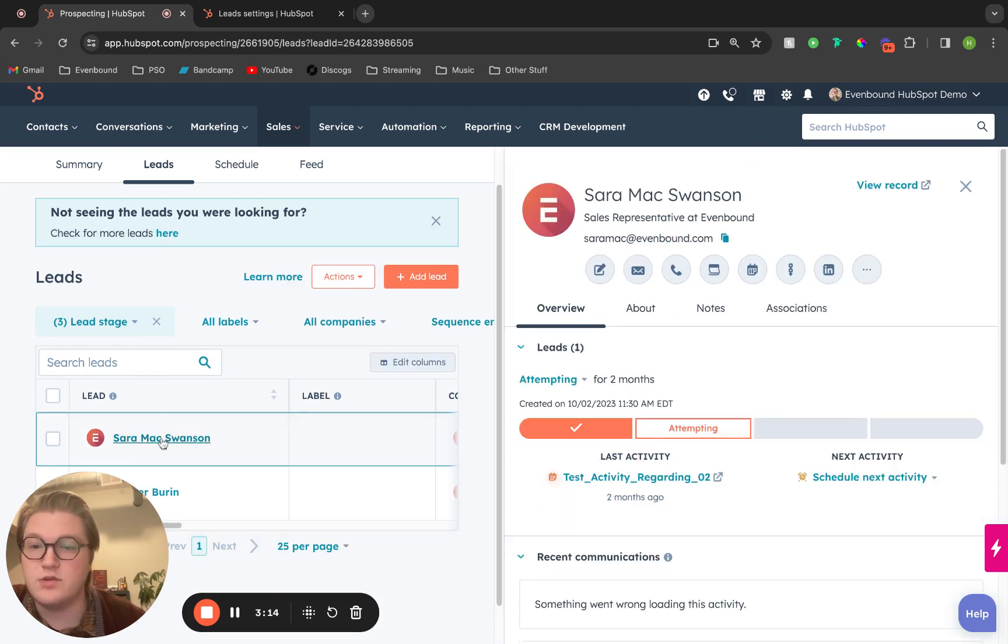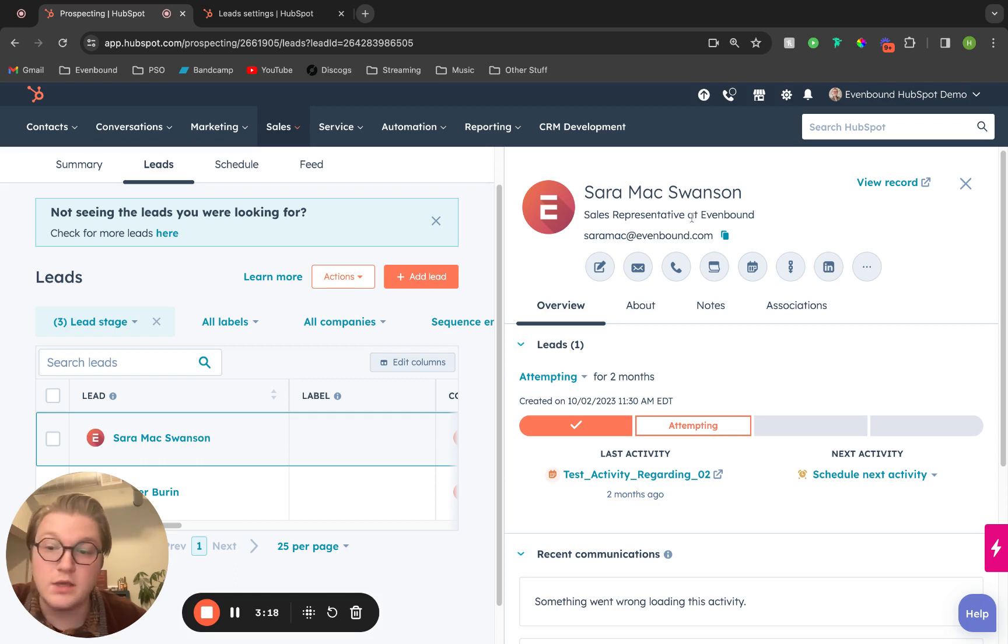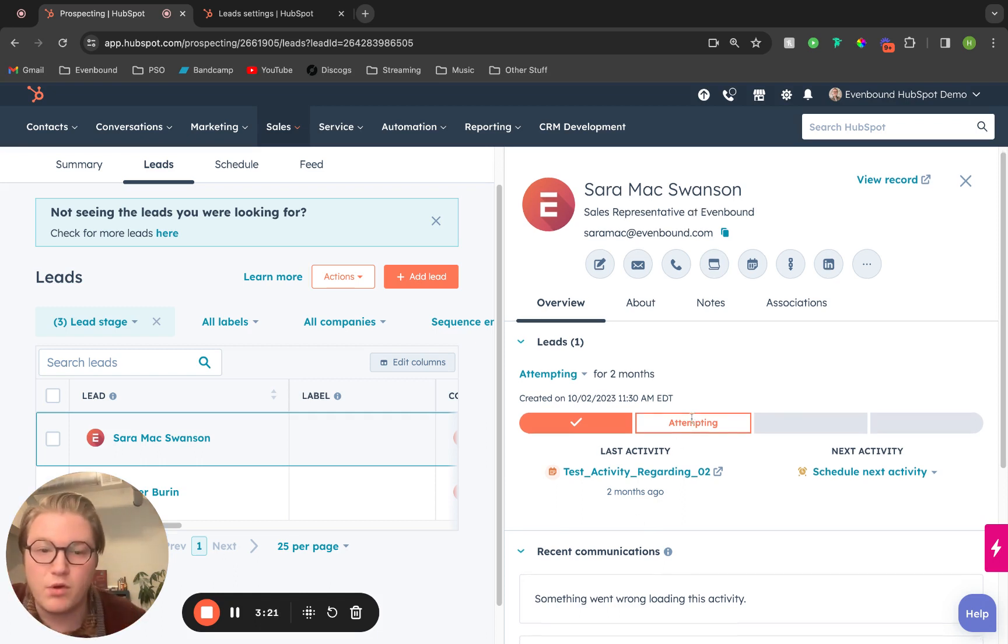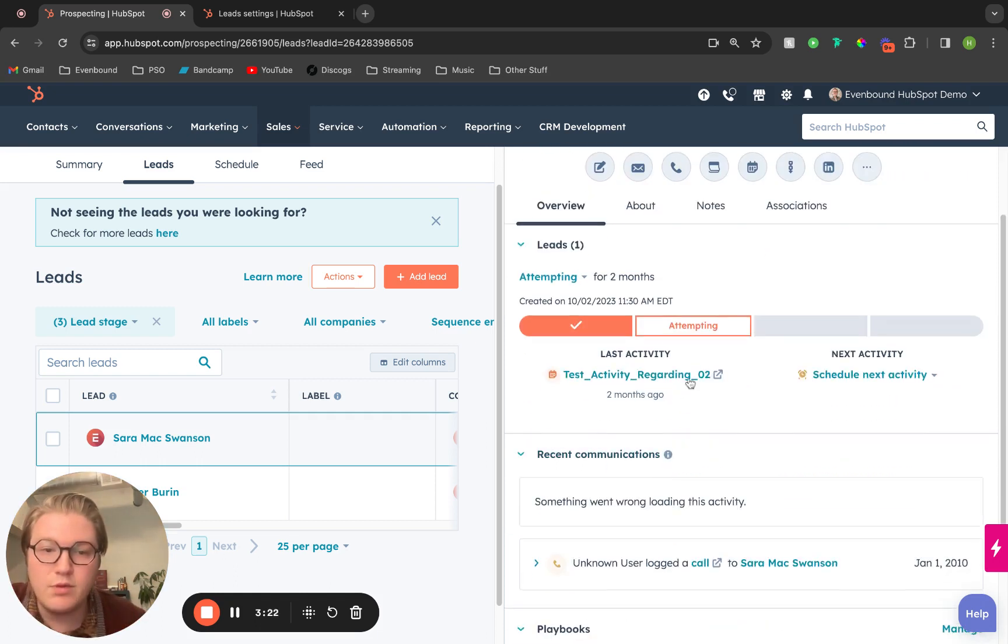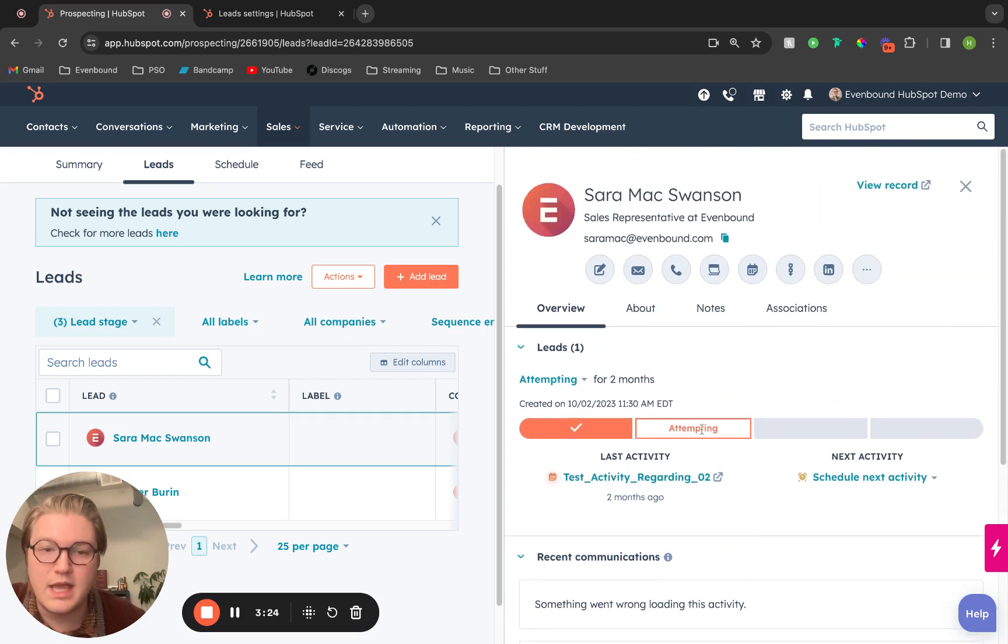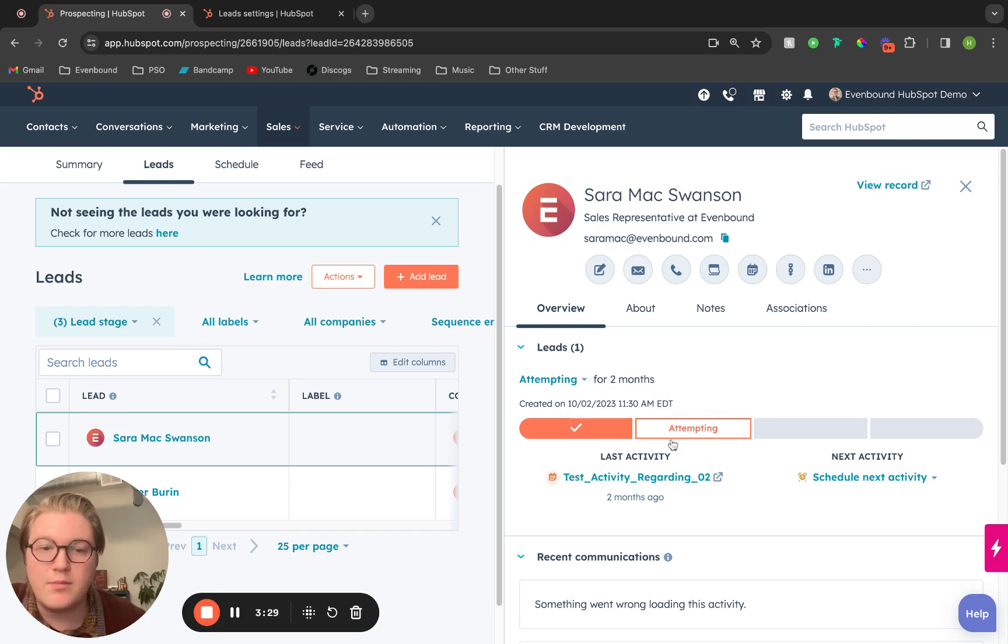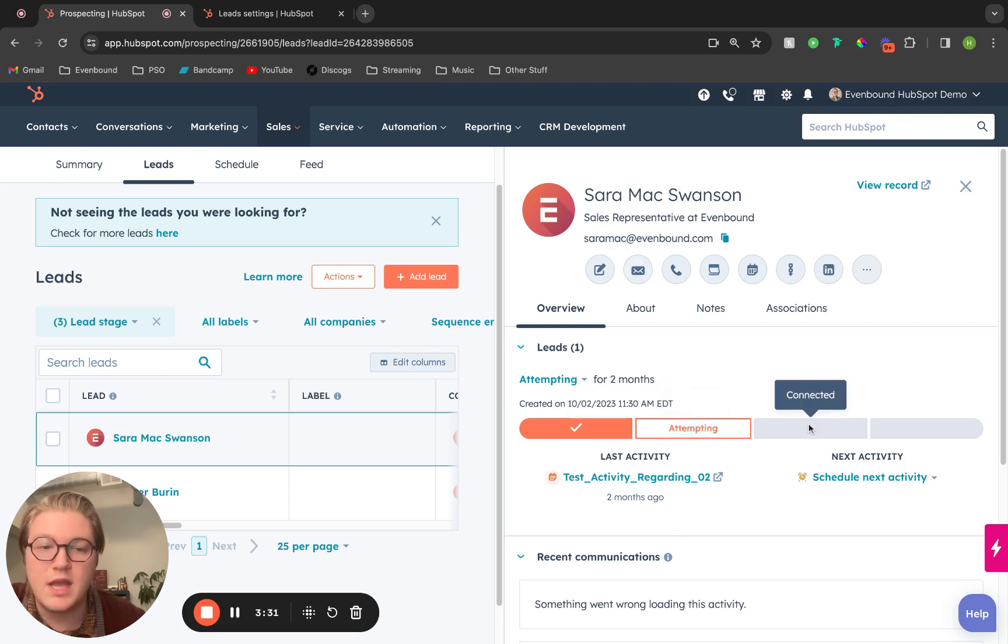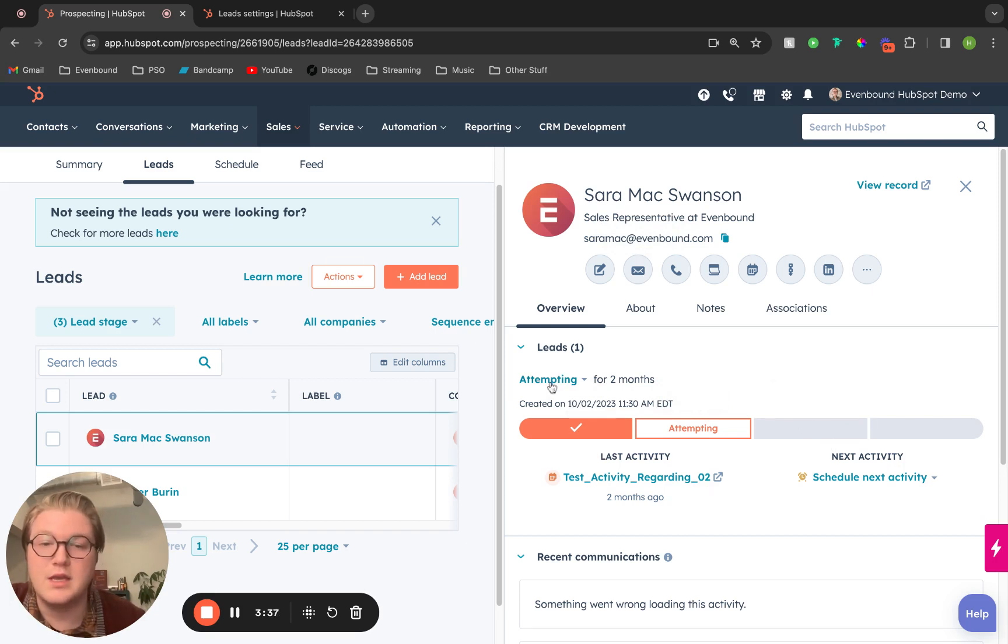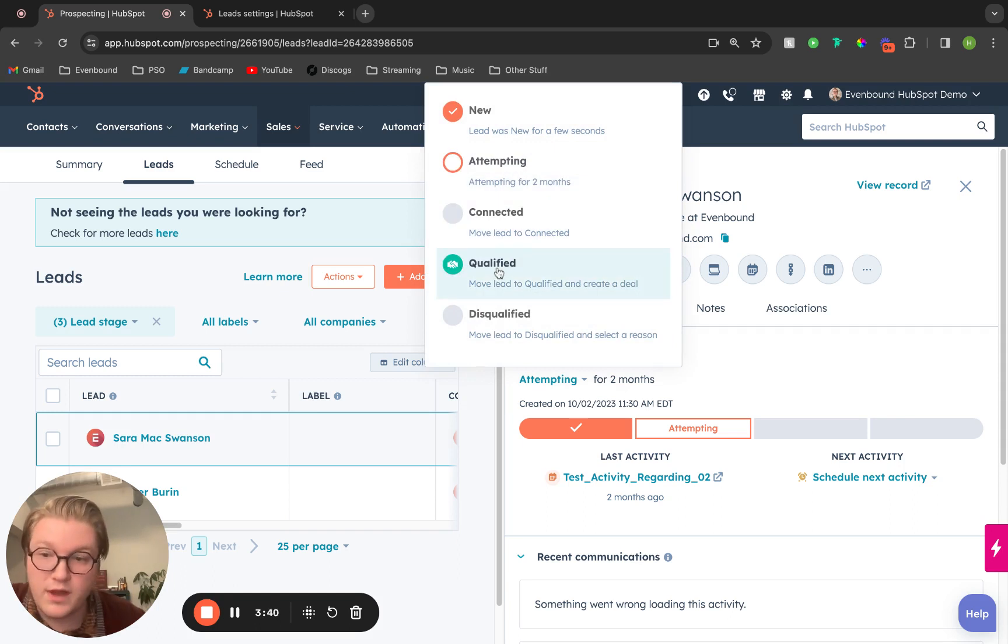If we click into the lead itself, it'll pop open a smaller version of that contact's portal, and we can see all of their lead status. If I reach out to that lead, it will automatically move it to attempting. If that lead reaches back out and responds to that email, it'll automatically move to connected.